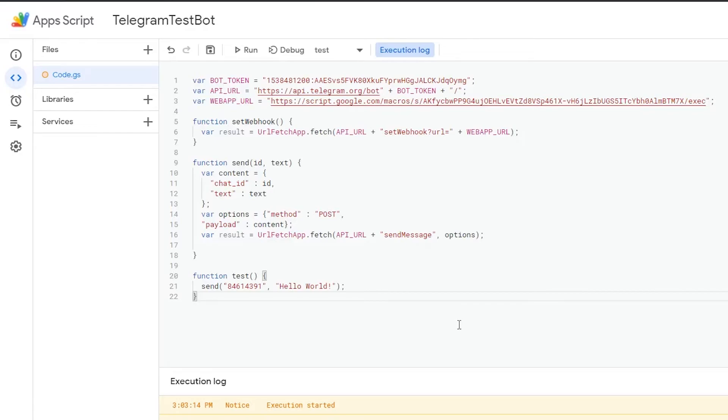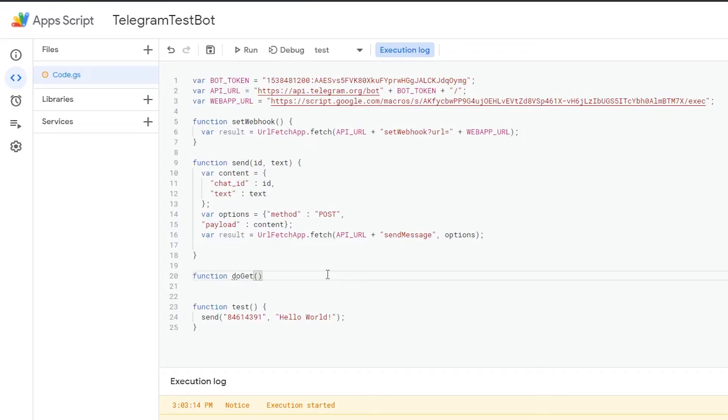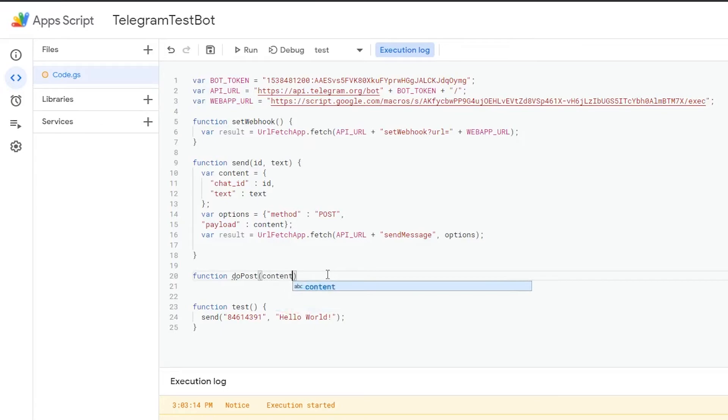Now whenever this script is addressed, there's two different functions that can be run. One of which will be do get for get requests. The other one is doPost for post requests. Telegram is working with post data, so we need to use this one.